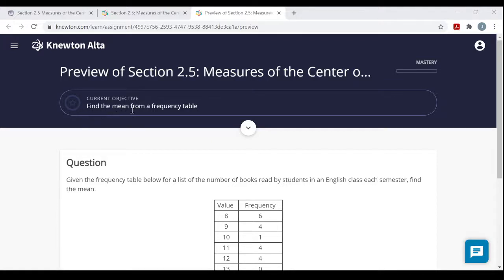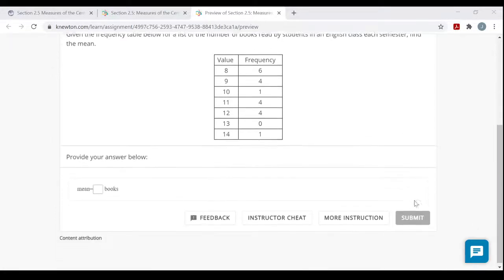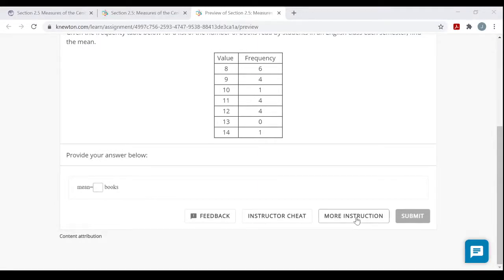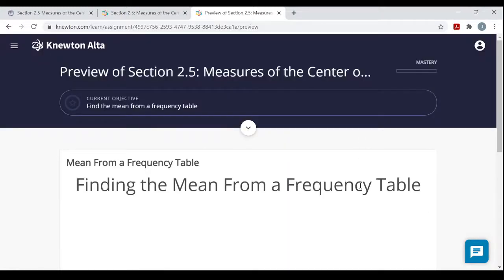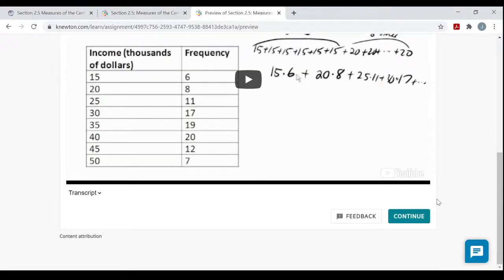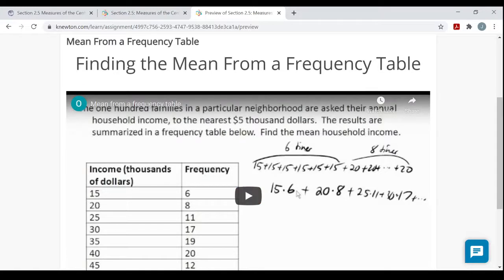The first objective is find the mean from a frequency table. I recommend that if you've read the OpenStax book and watched some videos and it's still unfamiliar to you, or if you just want to get through the assignment, click on 'more instruction' whenever you see an objective for the first time. I'm going to go to a piece of paper and explain what the mean of a set of data is, and then show you how to do it when you have a frequency table.